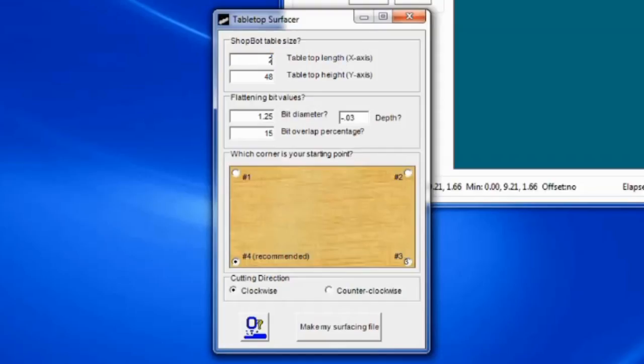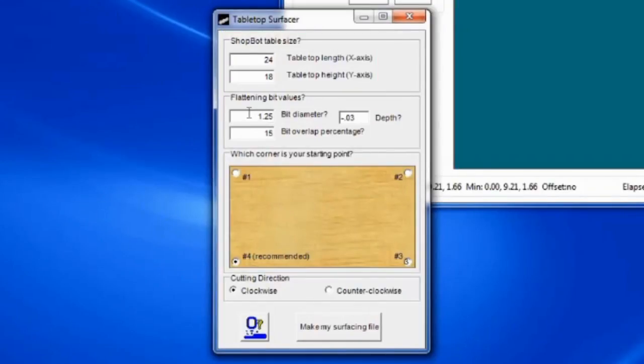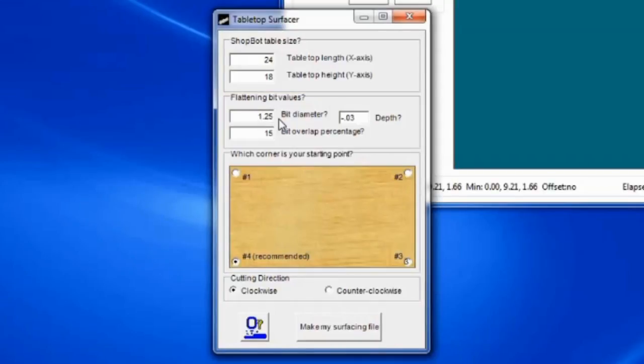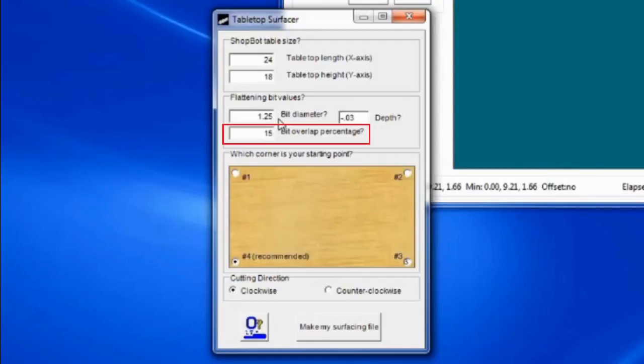The first two fields are for the table size. For this 24 inch by 18 inch tool, I will keep the 24 inch X and 18 inch Y dimensions. The bit I am using is the Onsrud 1.25 inch Spoil Board Cutter, so my entered bit diameter will be 1.25. Depth of cut is negative 0.03 inches to make our board flat. And Overlap is set to 15%. These settings are all fine for this application.